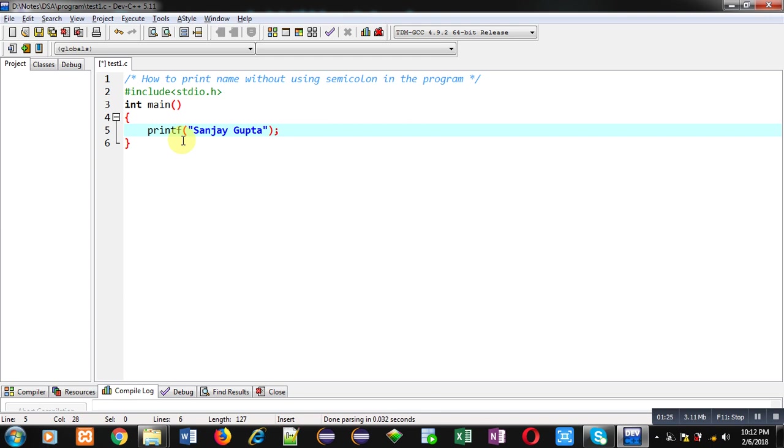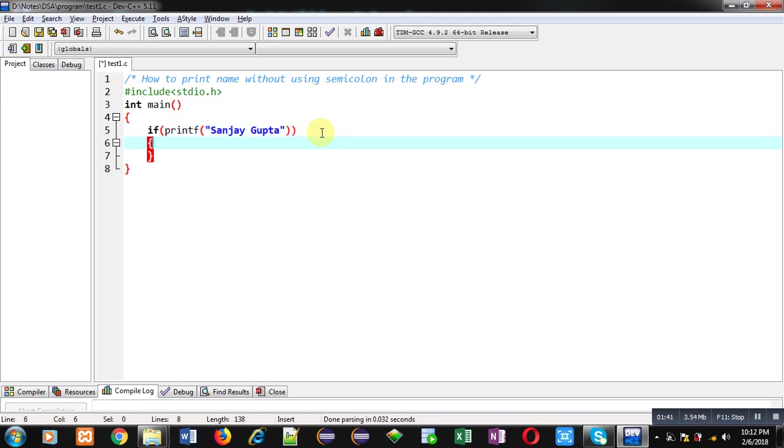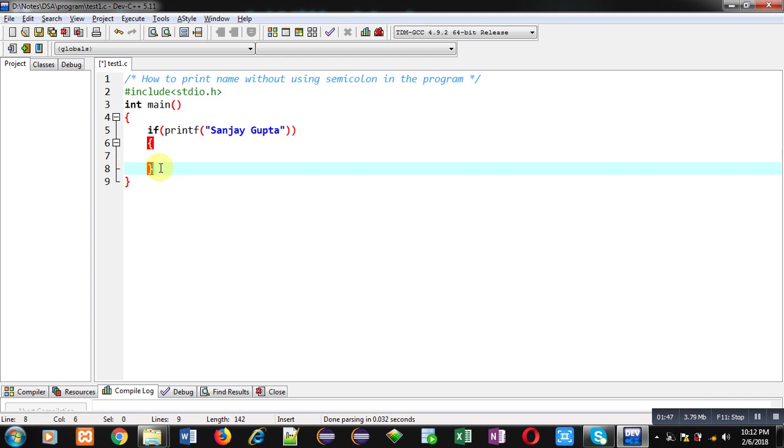Now the solution is you can use if statement and you can enclose this printf statement inside parenthesis of if, then open curly braces of if statement and close it. This way I have not used any semicolon in this program and my name will be displayed on console.